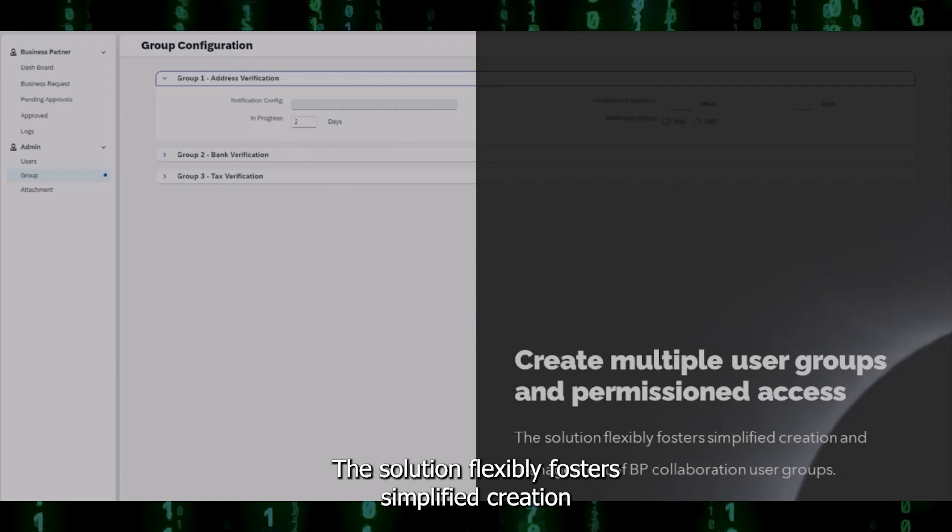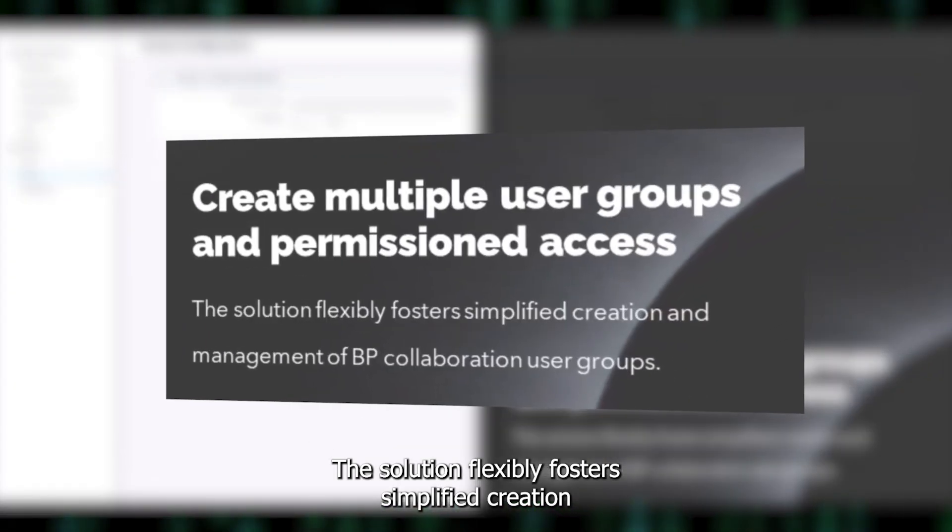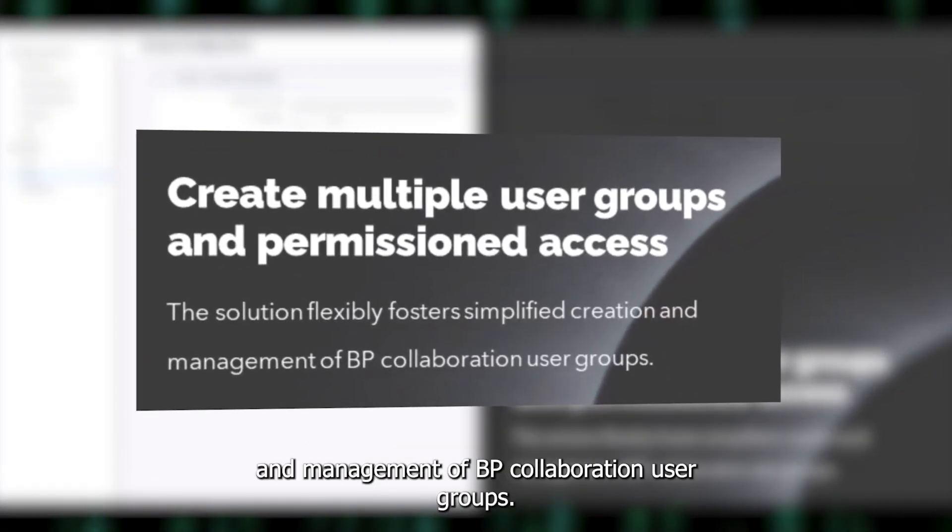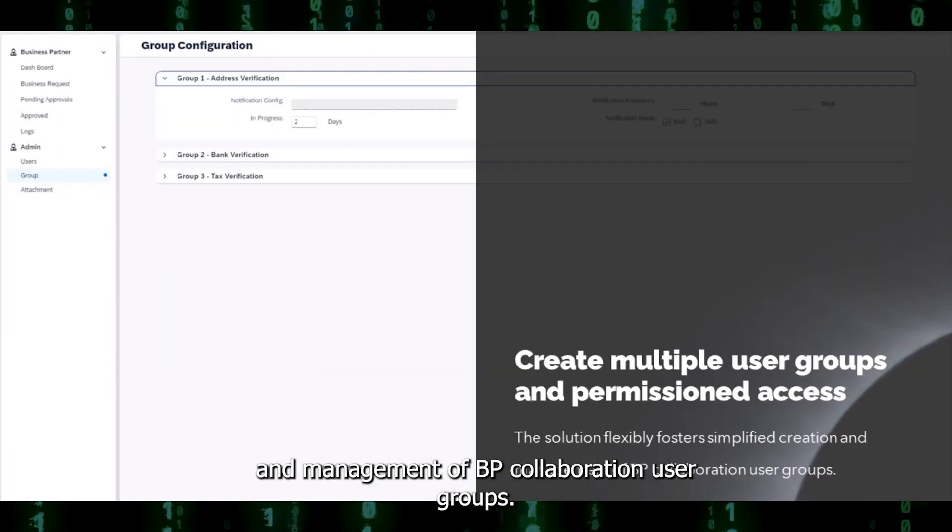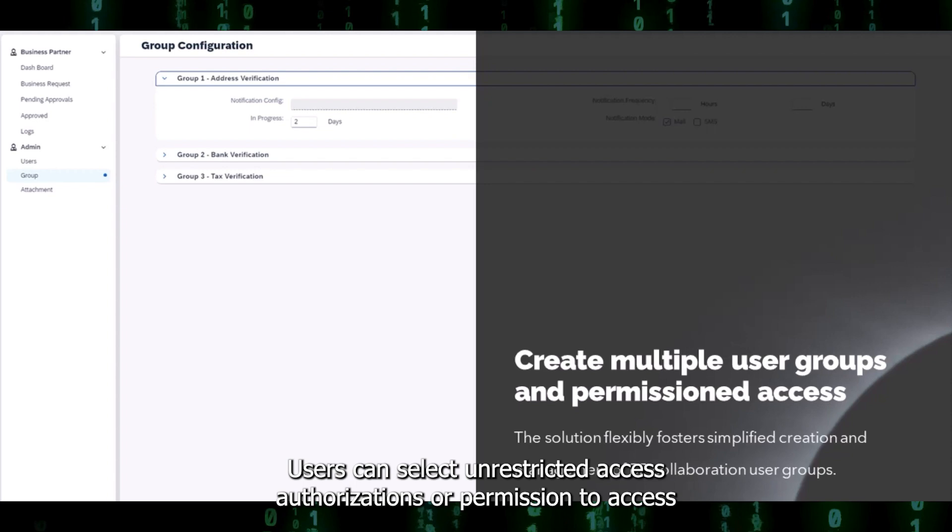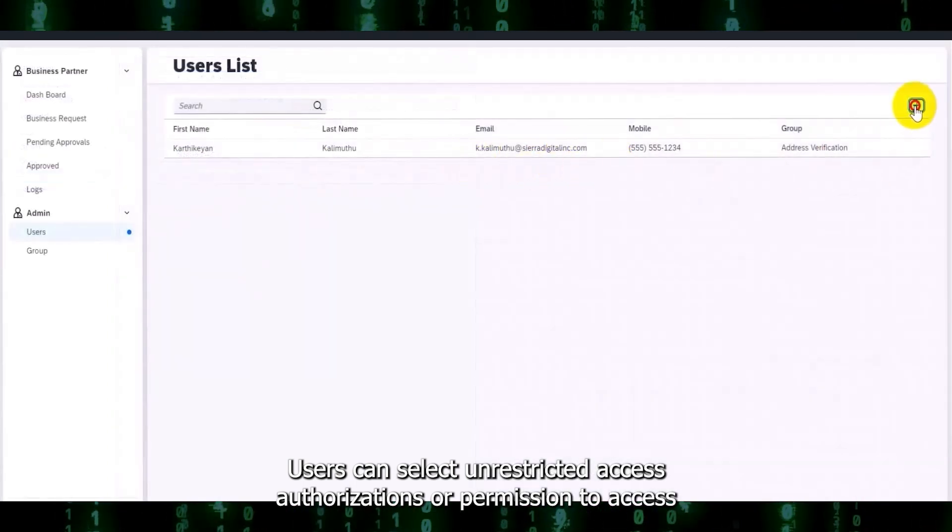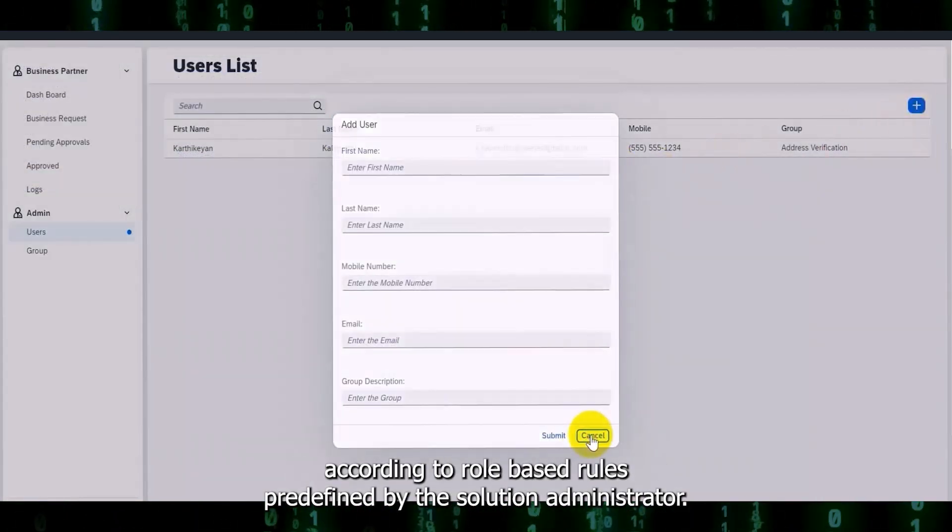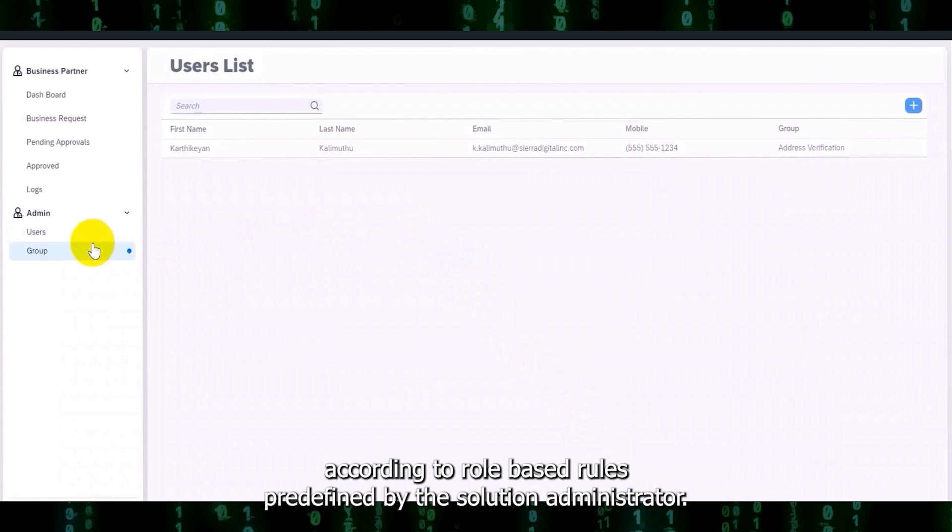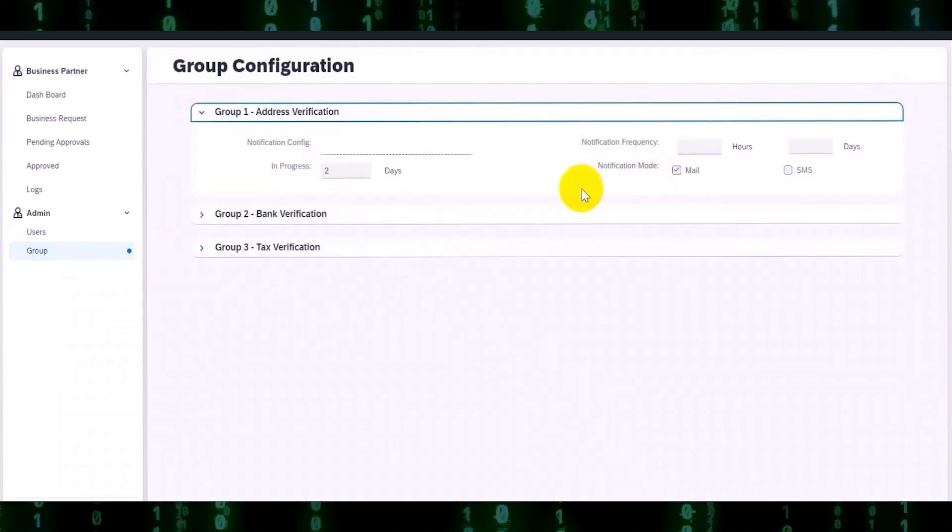The solution flexibly fosters simplified creation and management of BP collaboration user groups. Users can select unrestricted access authorizations or permissioned access according to role-based rules predefined by the solution administrator.